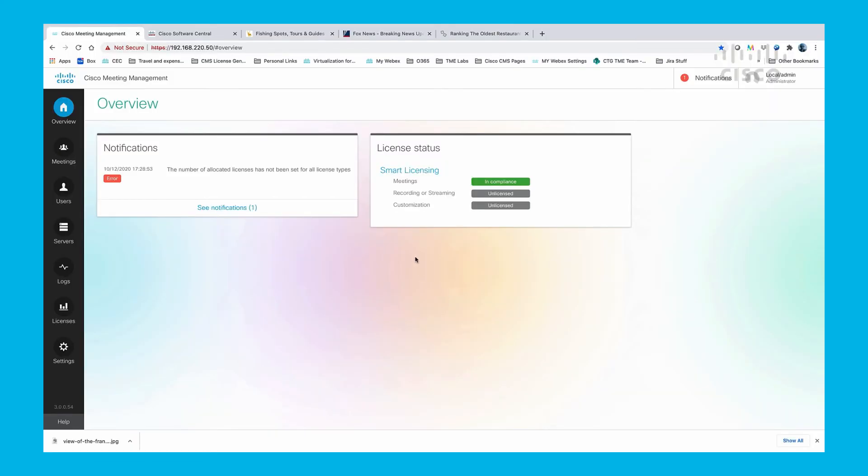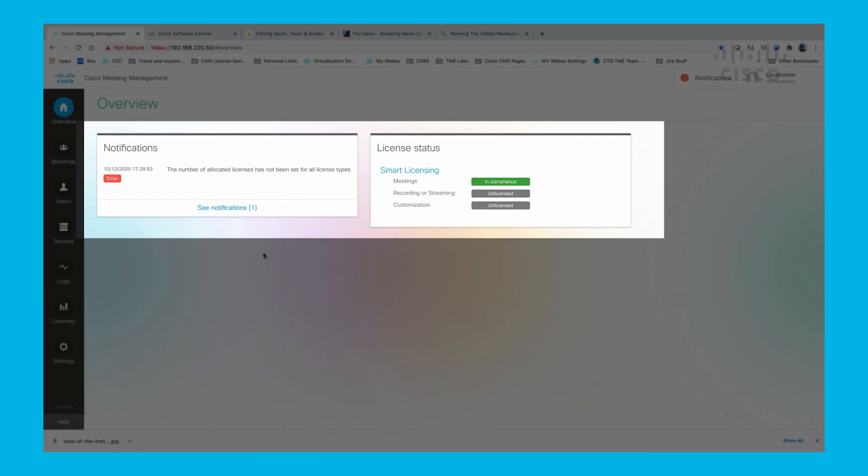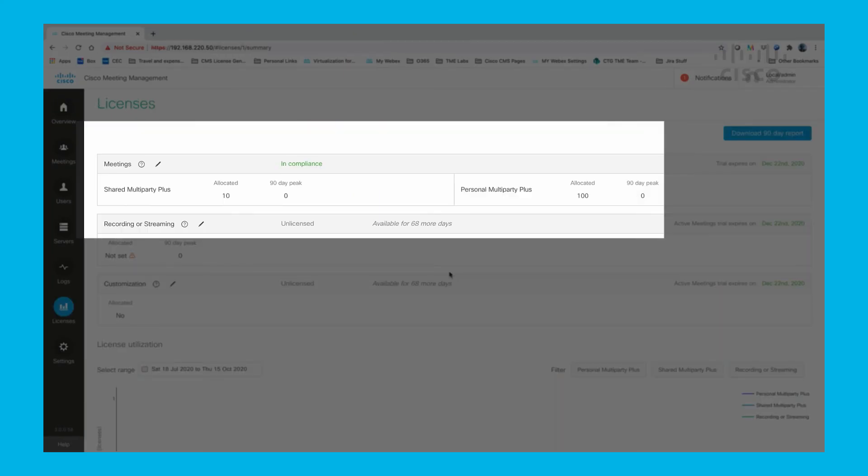Now that we have configured smart licensing, let's take a look around CMM. On the CMM front page, we can see that the CMS is in compliance for meetings and have a notification about allocation for some of the license types.